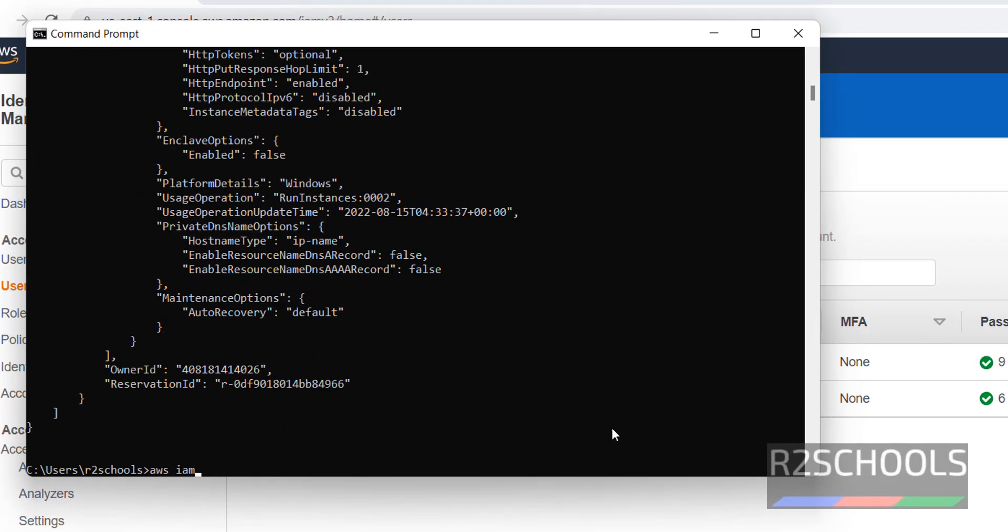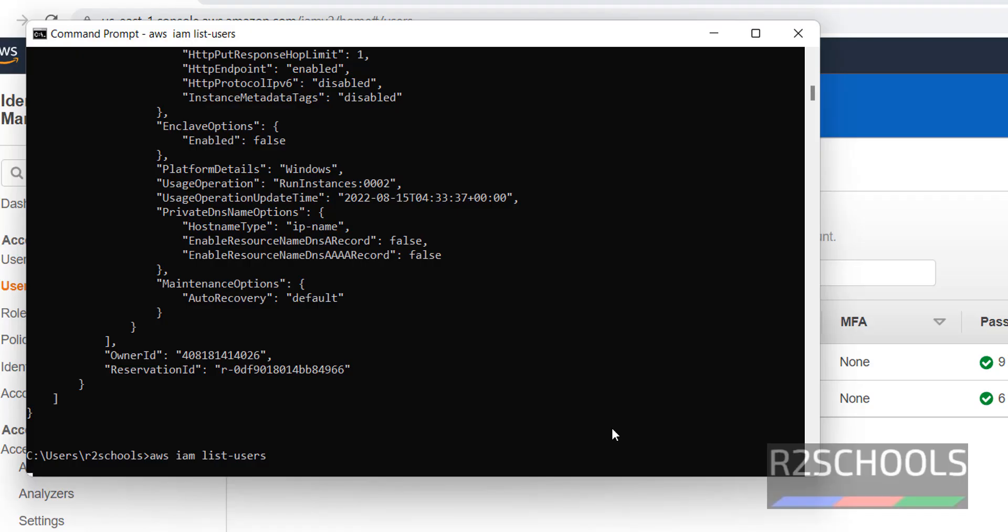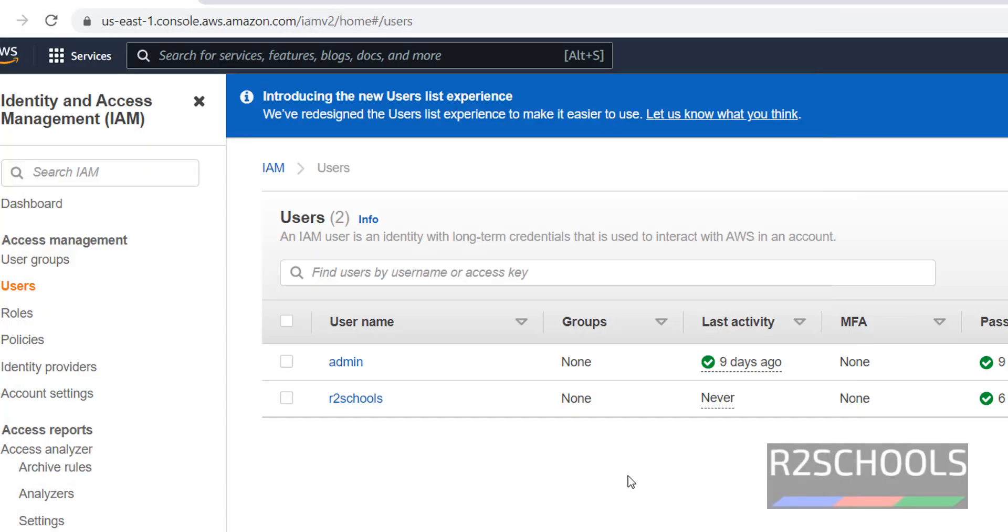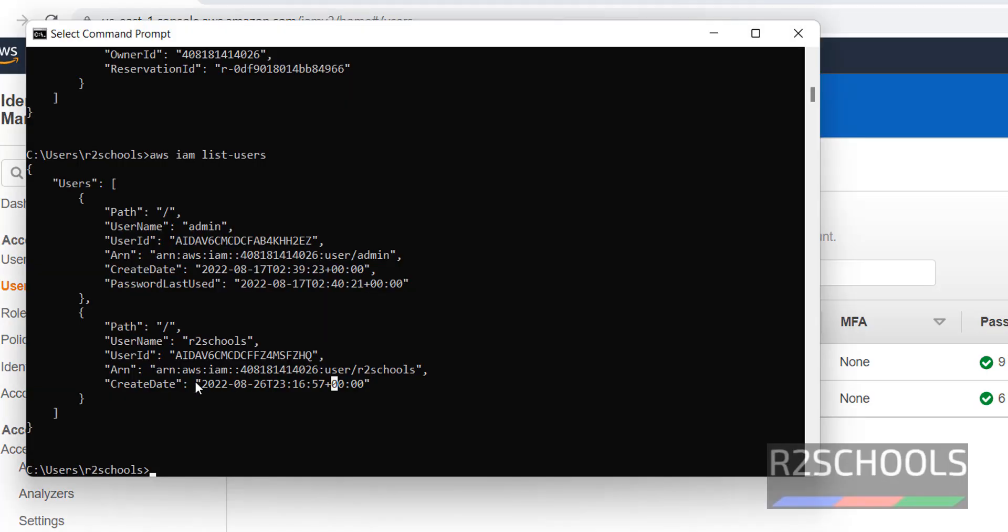AWS IAM list users. One is admin user. Another one is R2 Scores. We have the same.